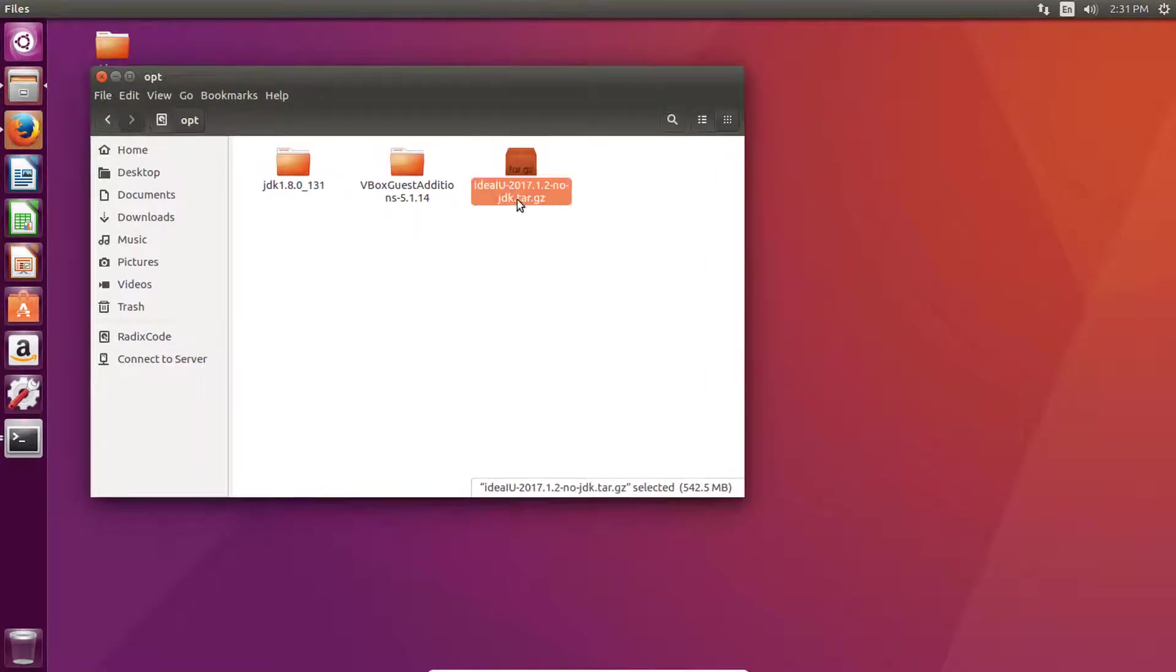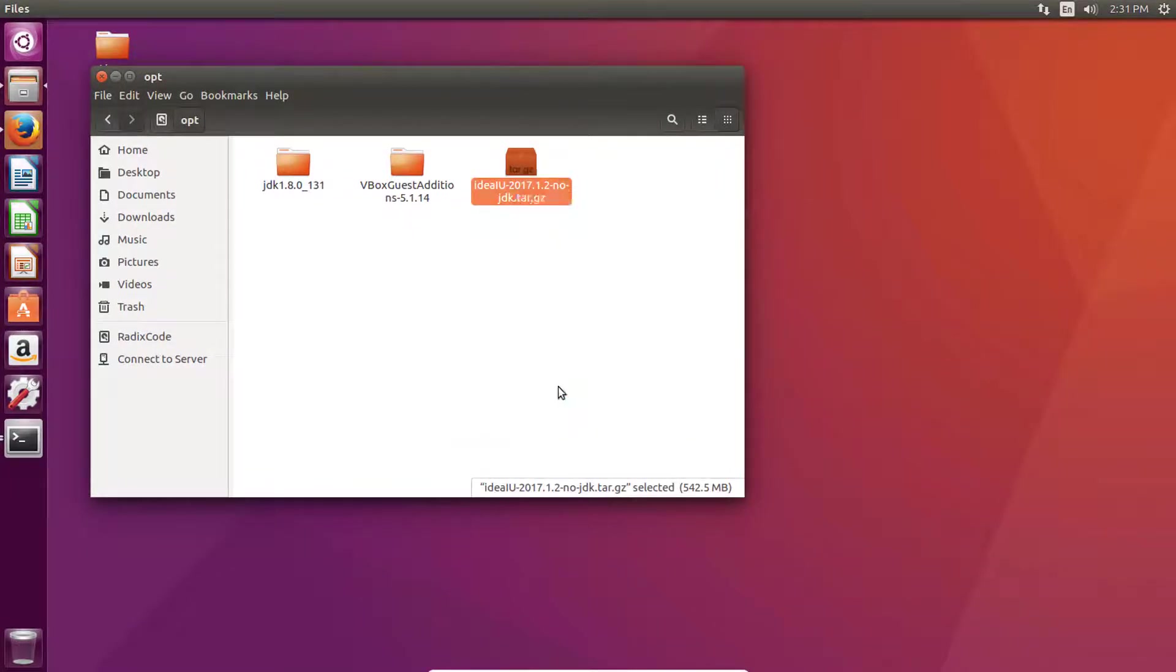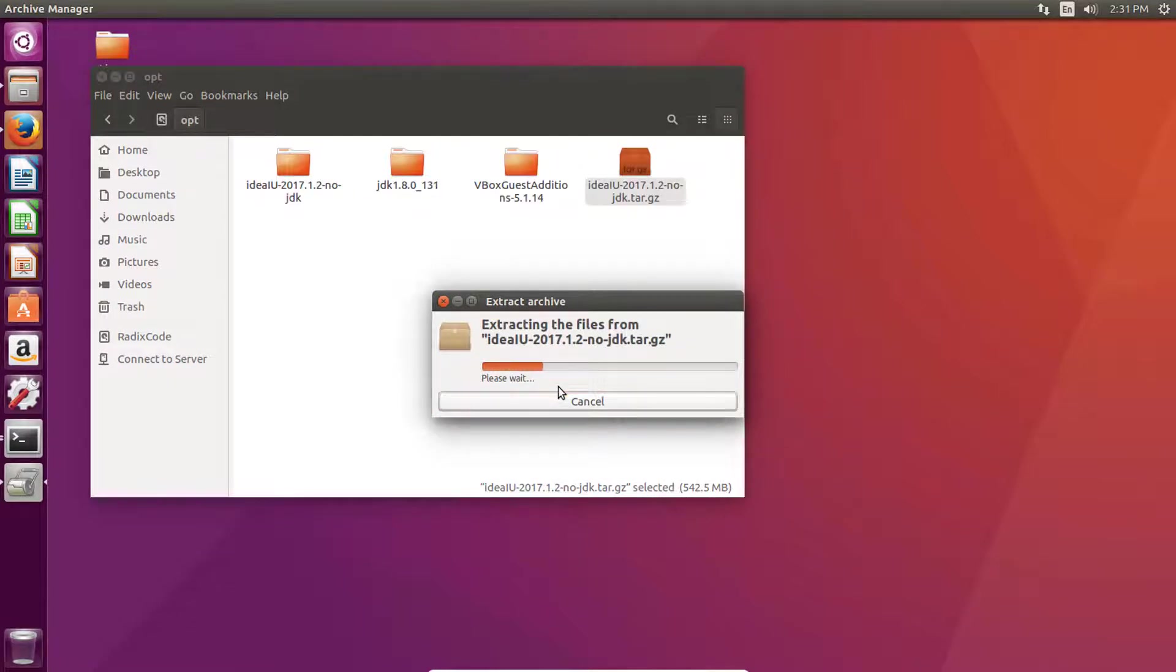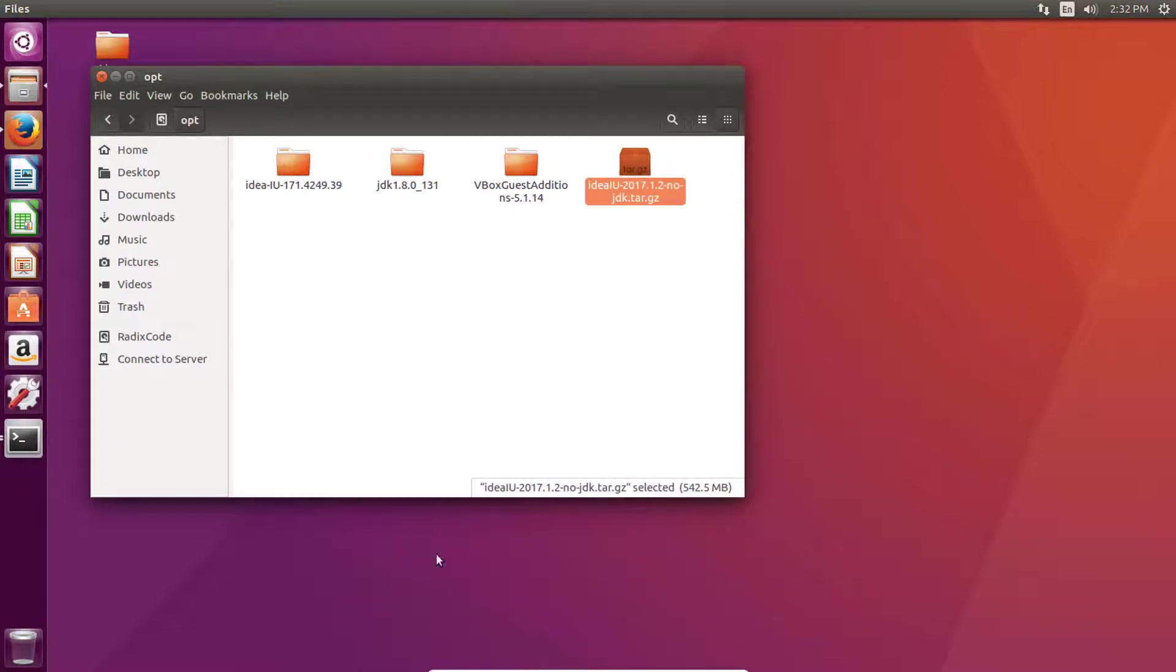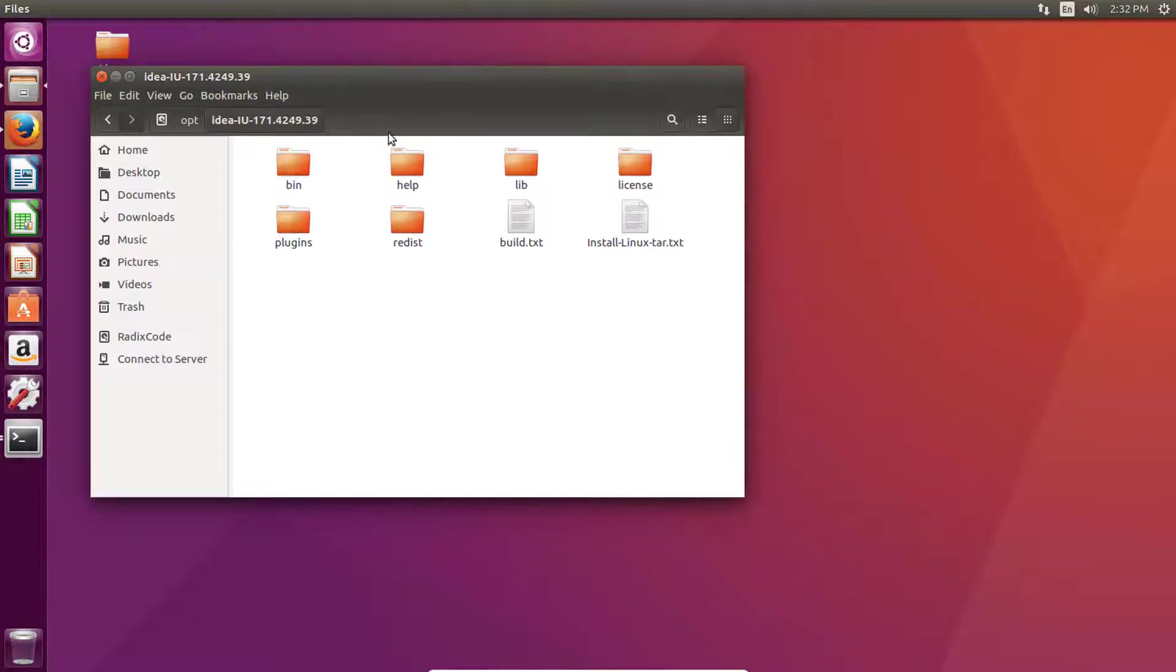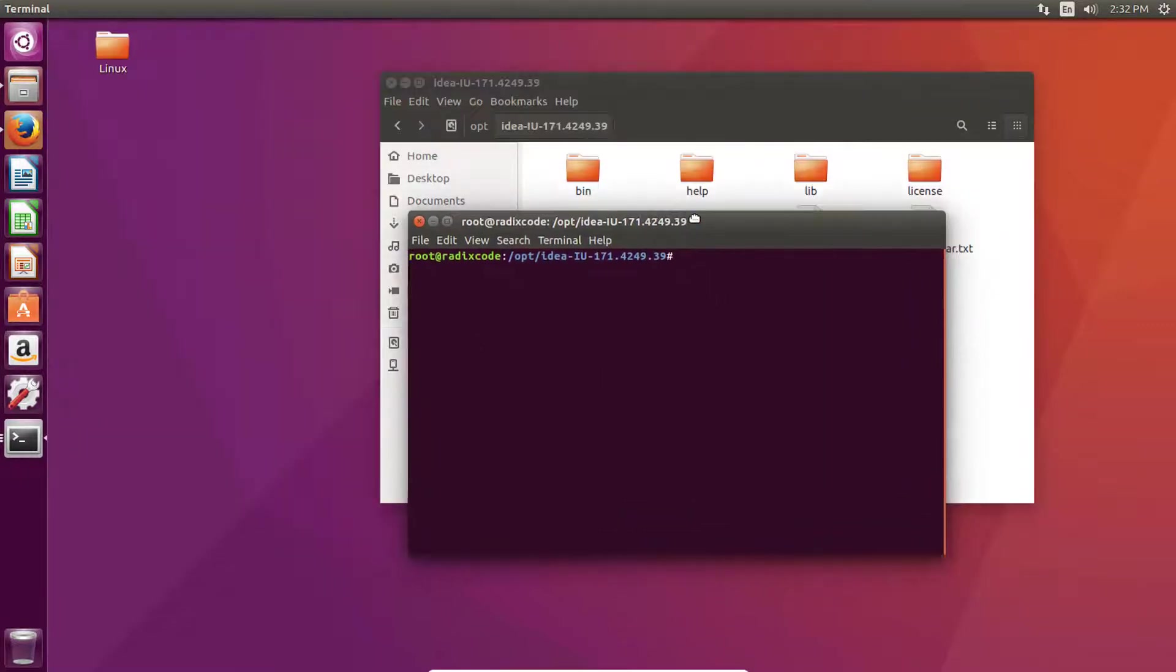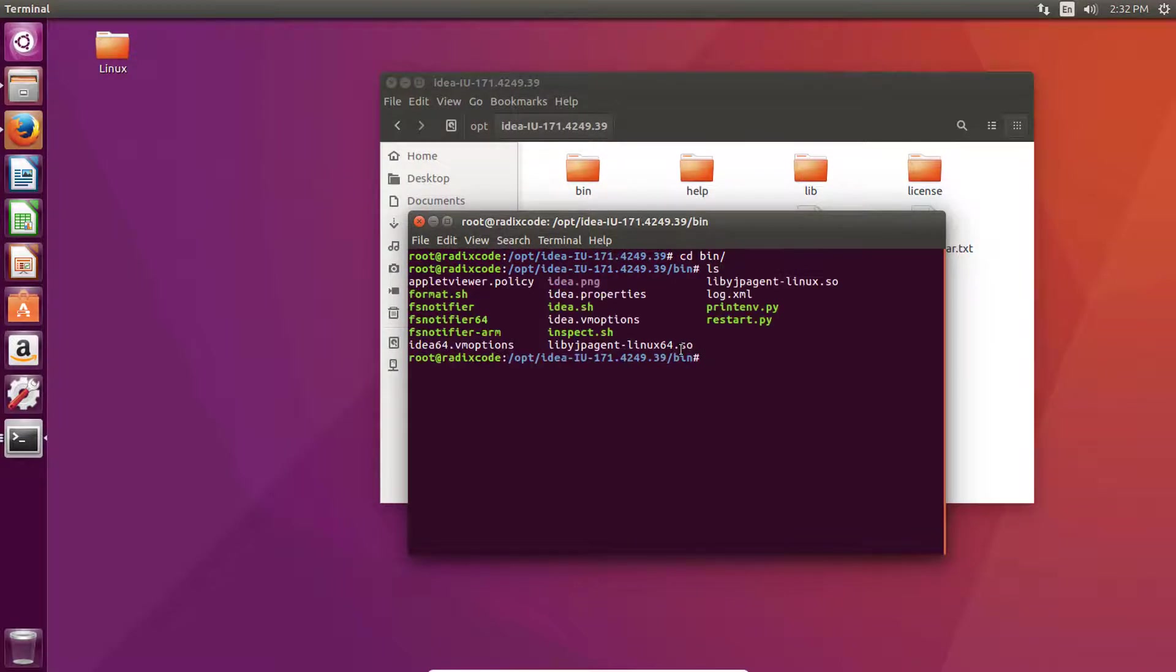Now let's extract this IDE. Click on extract here. Now open command window here, go to bin directory, list file and run this script.